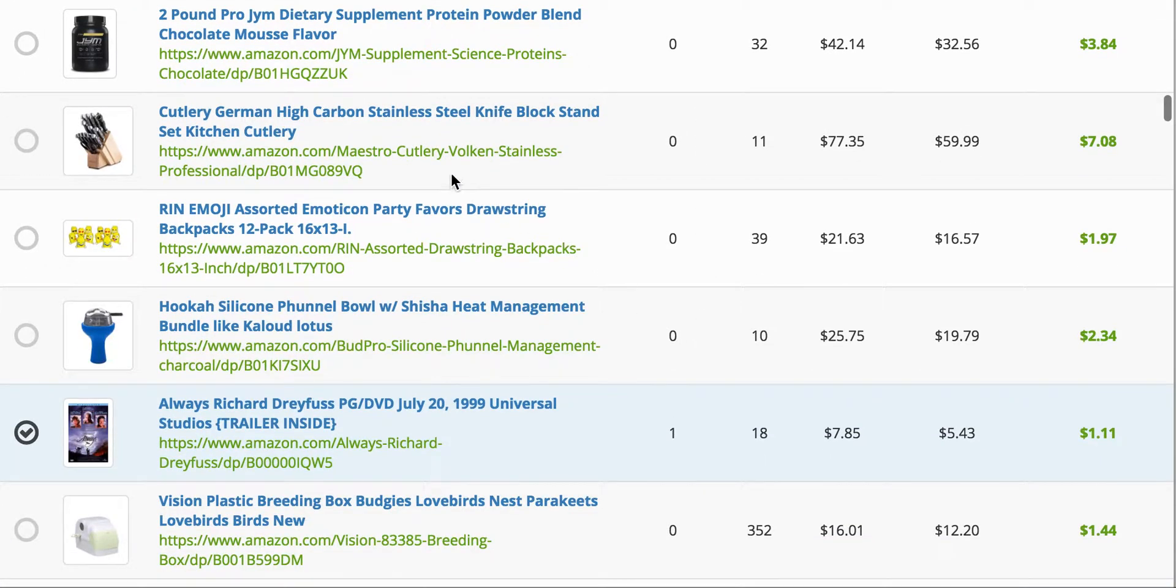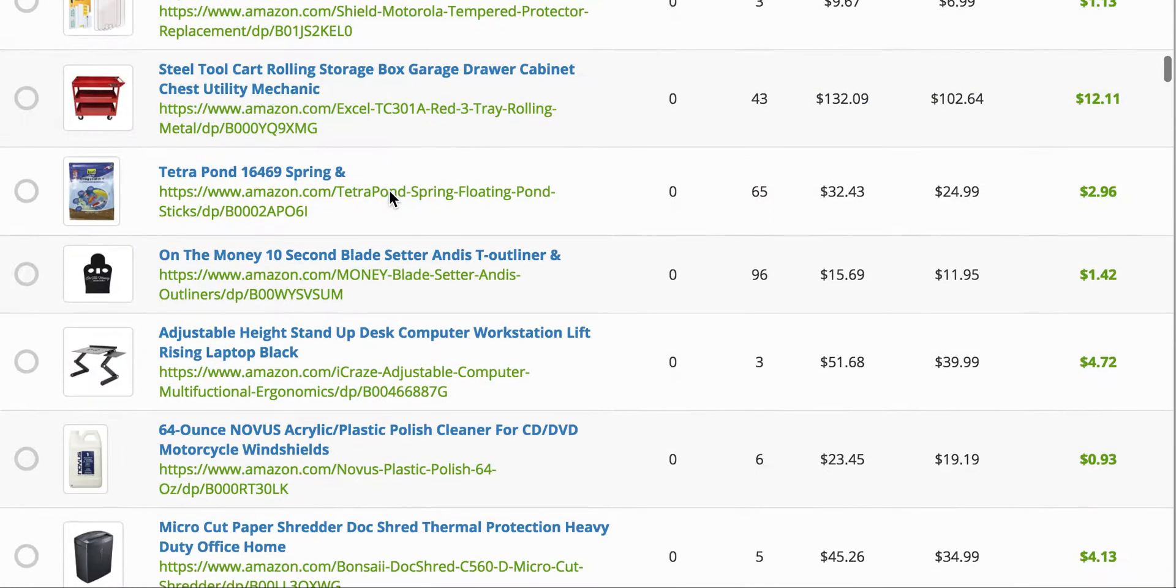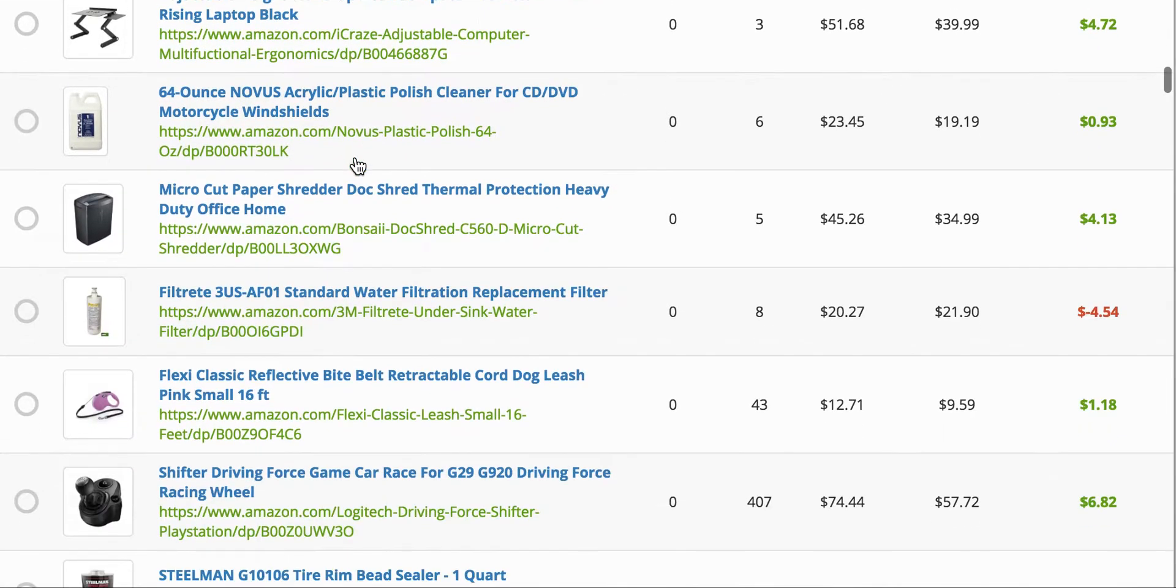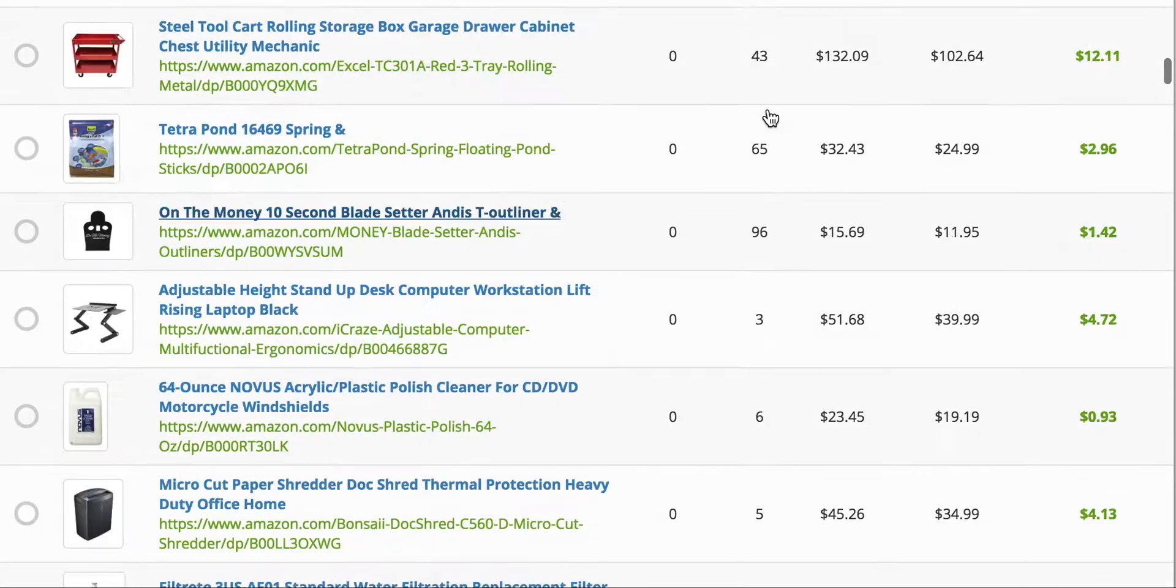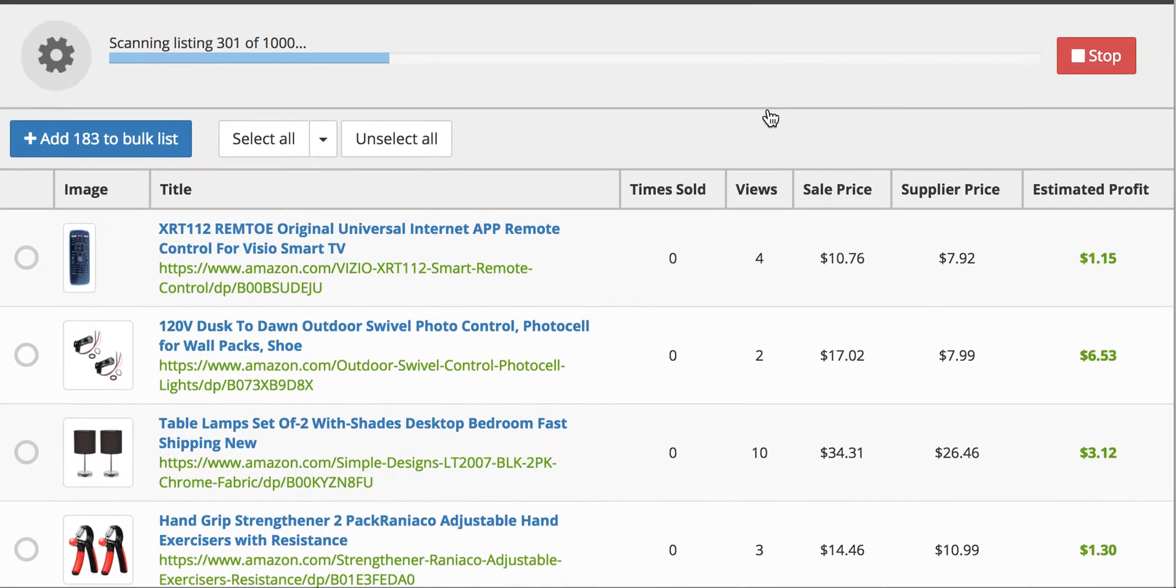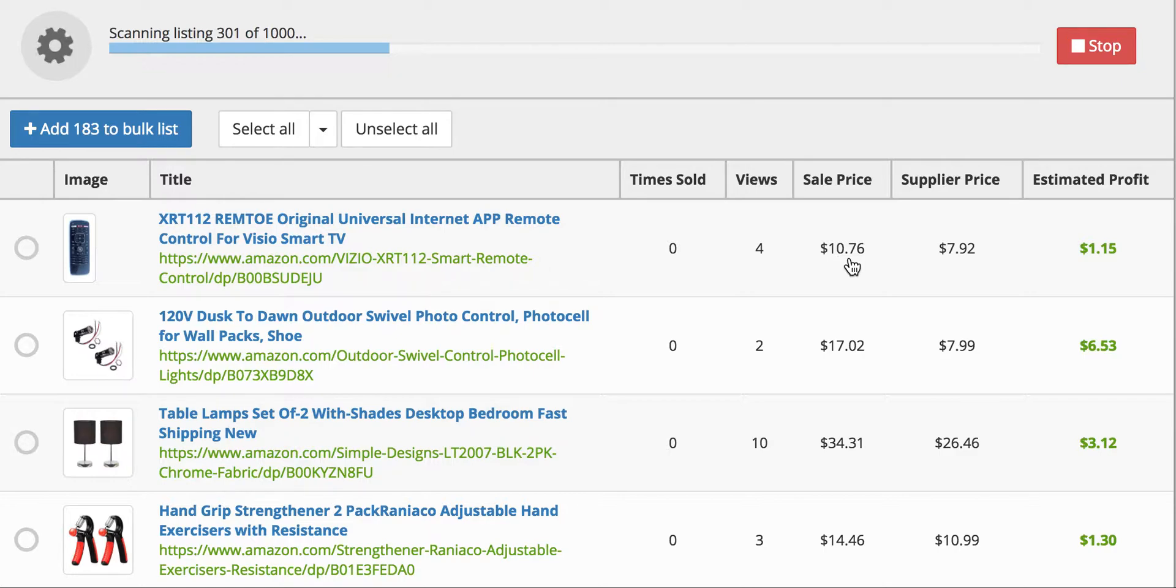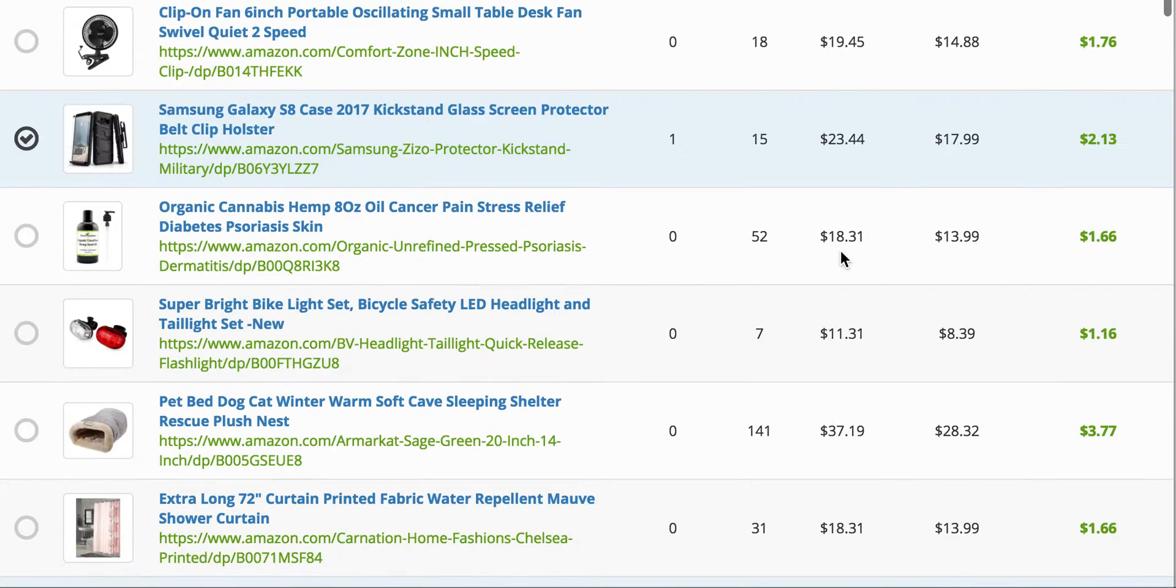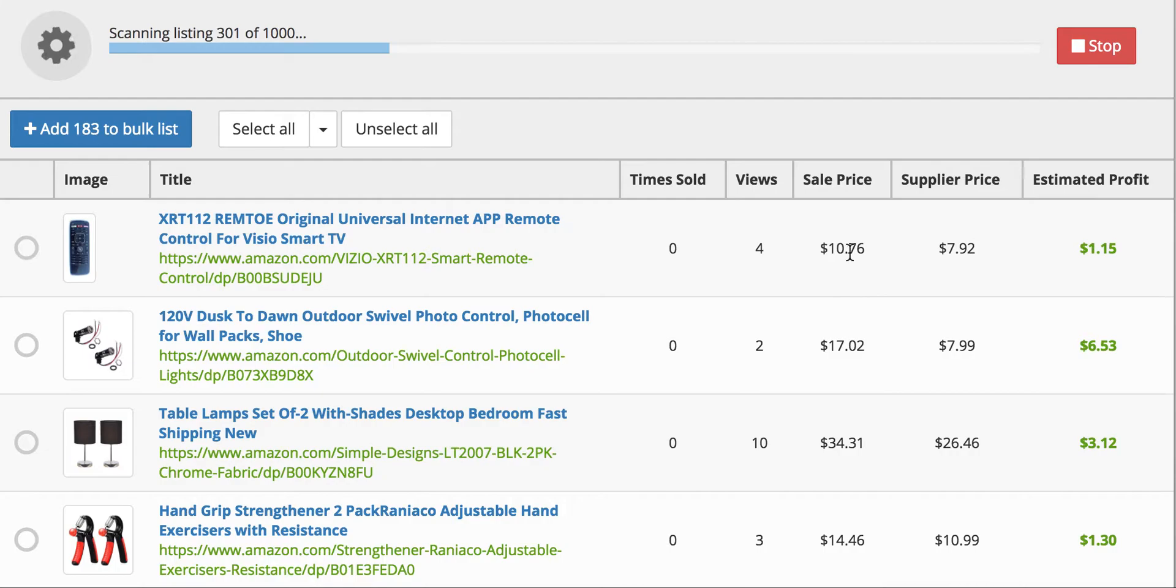And right below it, it will show the Amazon listing. So you can copy and paste that into the bar up top and you can see the exact listing. But the price is always the supplier price. That's Amazon's price. And then the sale price, that's what this seller is selling it for. And then if I was to sell it at that same price, I would make a $1.15 profit for this particular item.